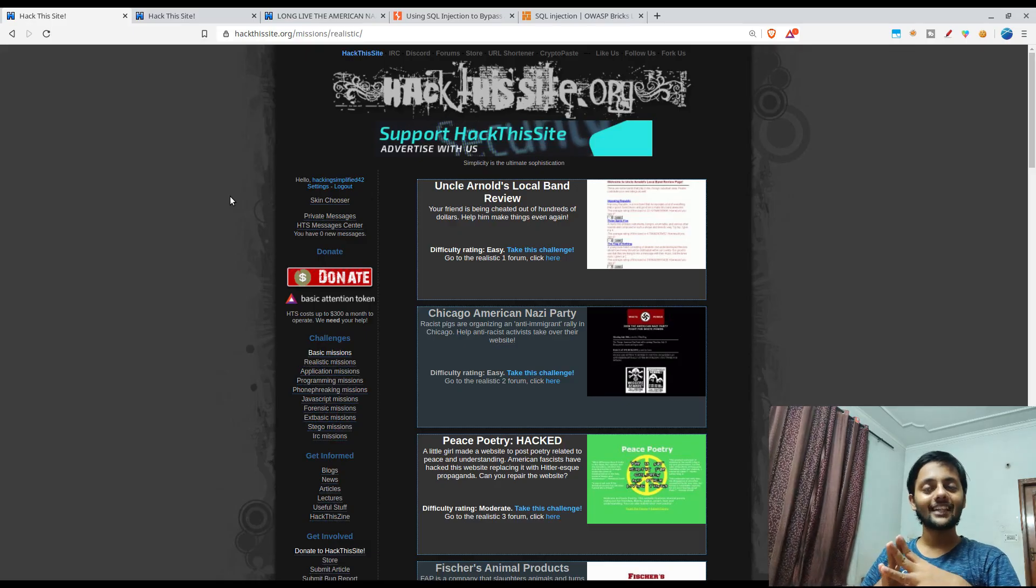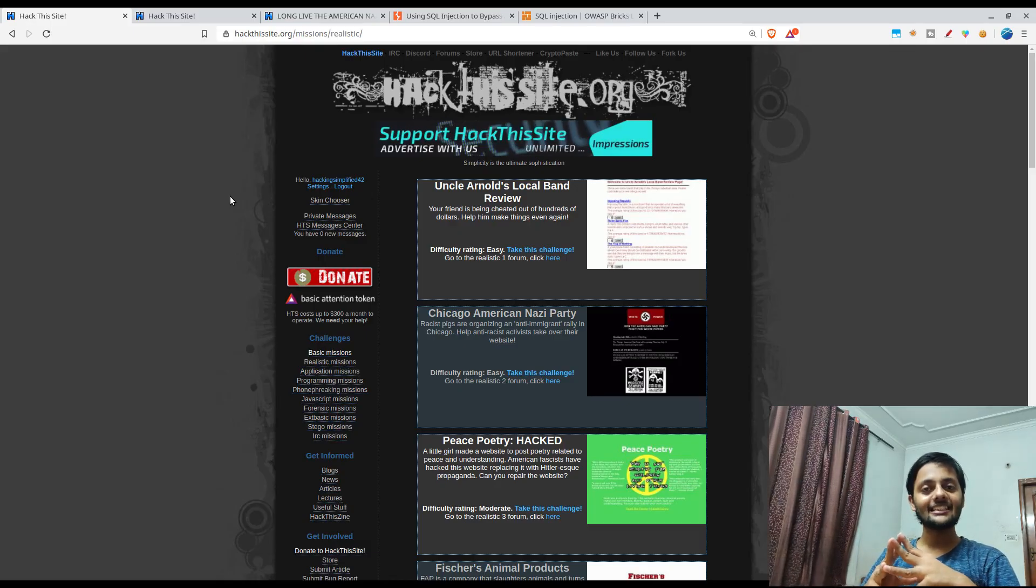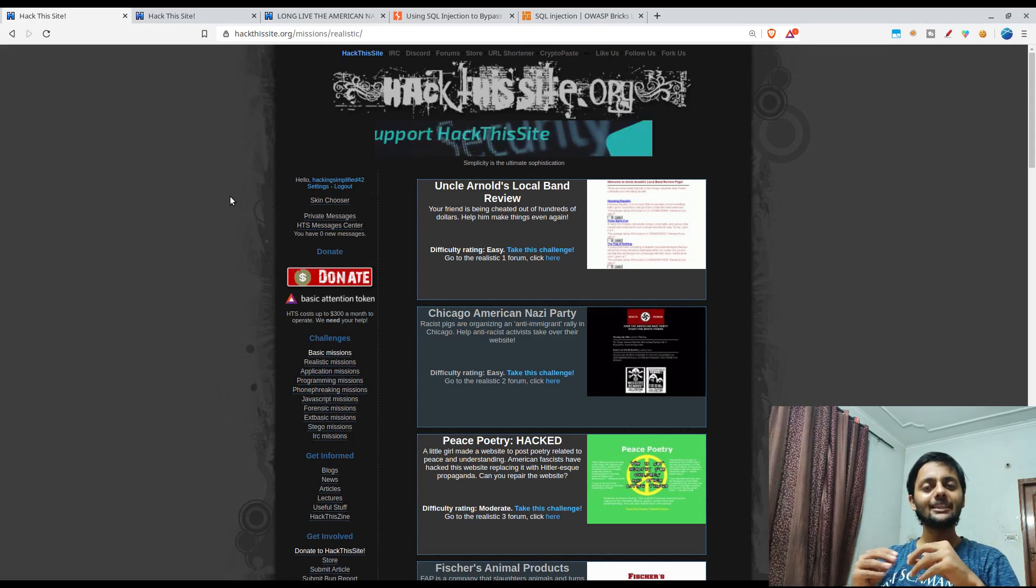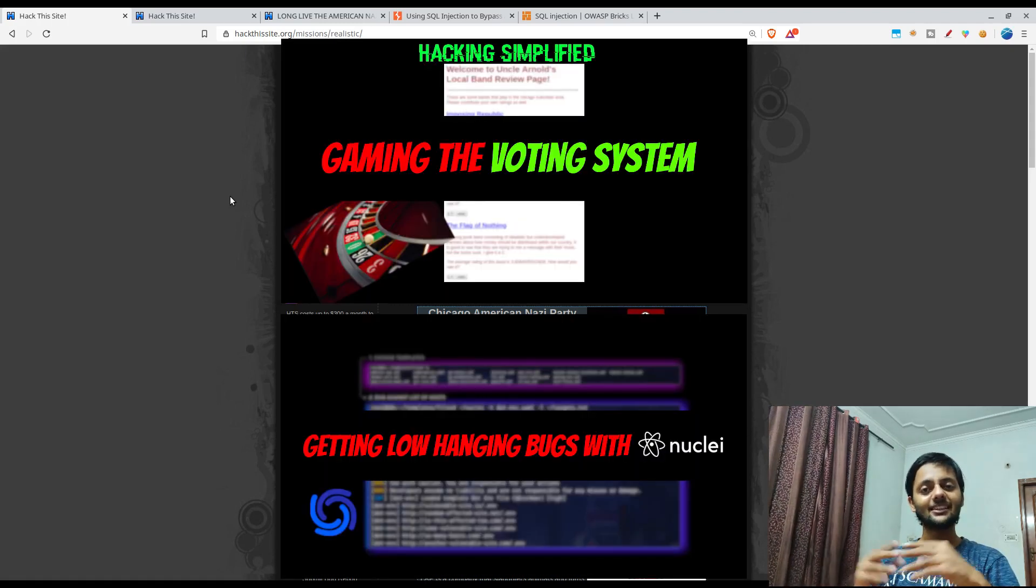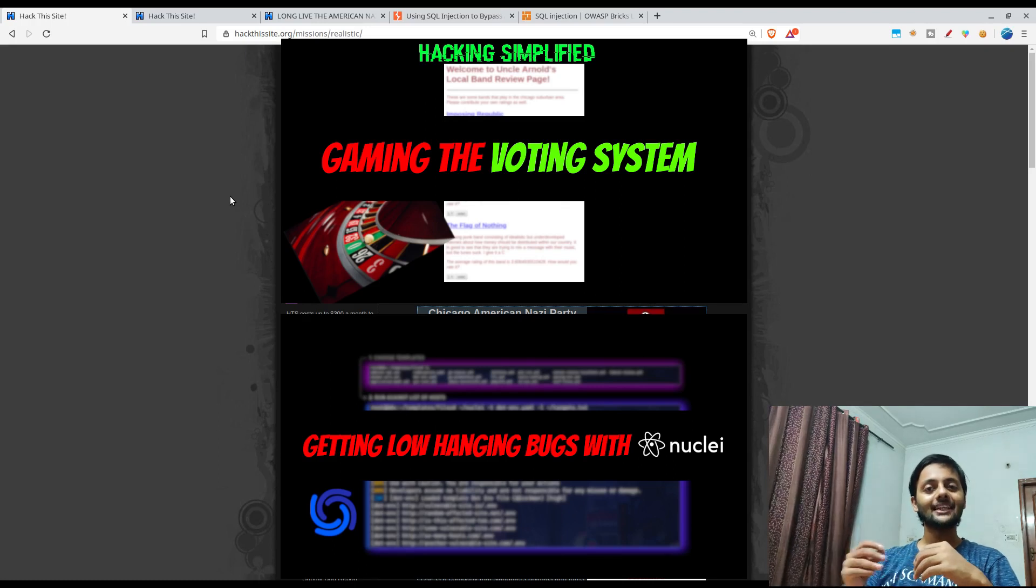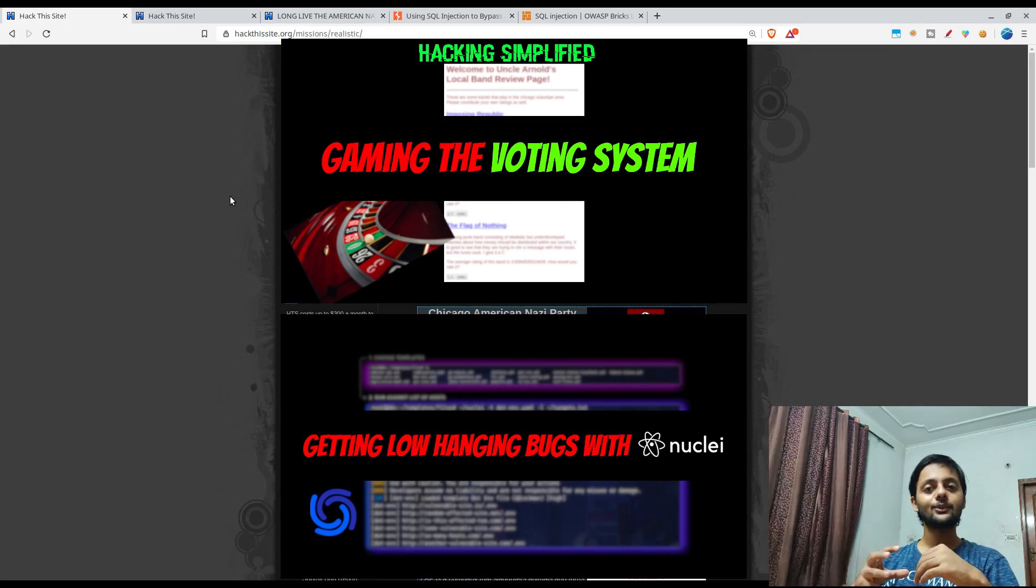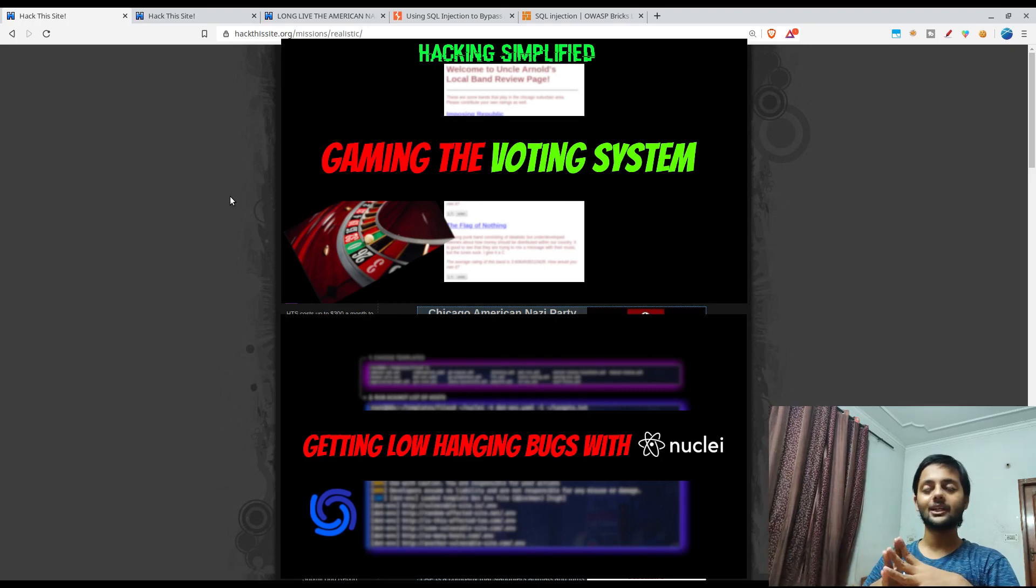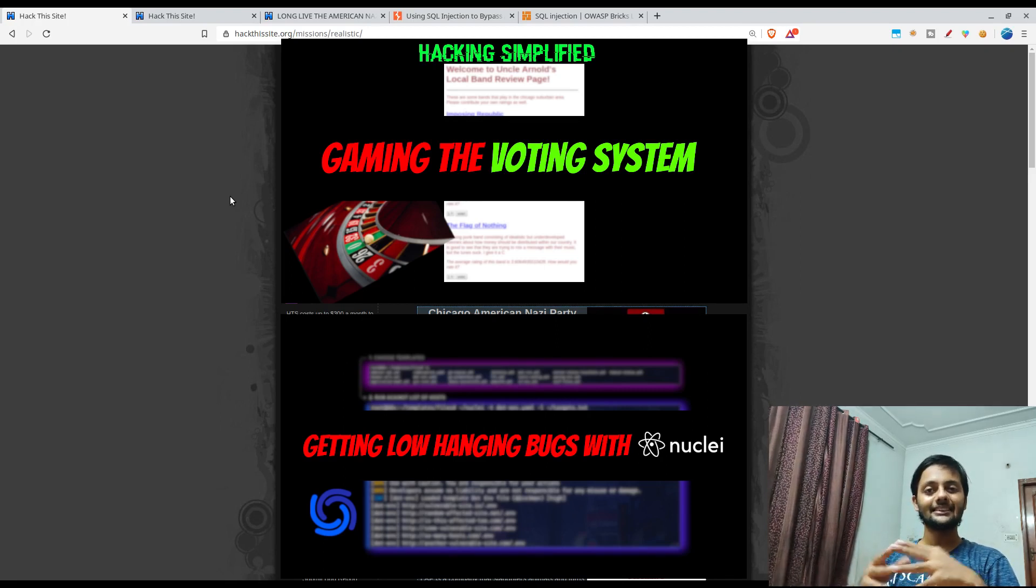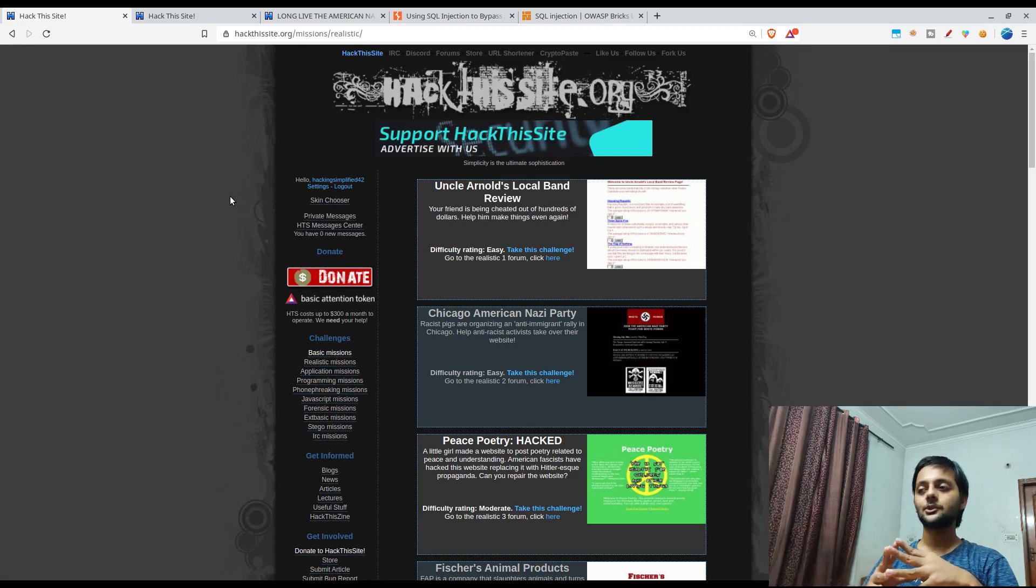Hi everyone, welcome back to our channel. This is Asim here. Hope you liked the previous two videos - the first one being about the realistic mission first, and the second one about the project discovery tool Nuclei.